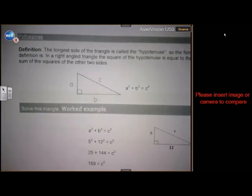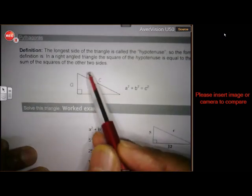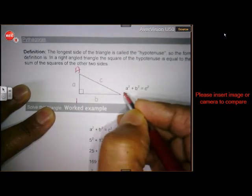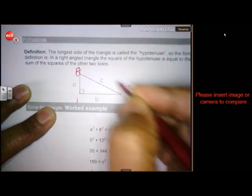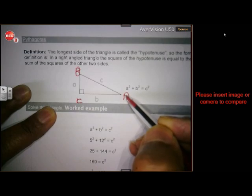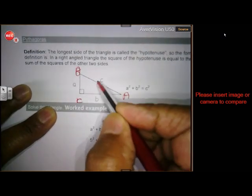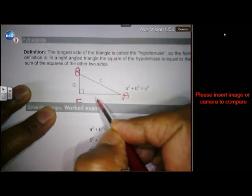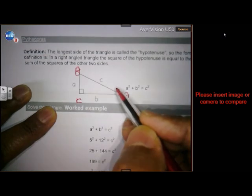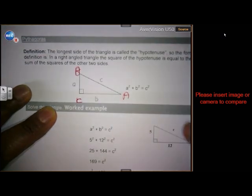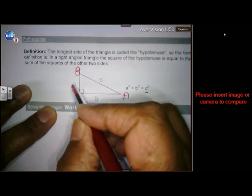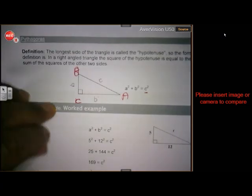Let's have a quick look at Pythagoras, which you've done before, but we're going to use it a lot in trigonometry. In triangle ABC, you name the sides: side opposite A is small a, opposite C is small c, opposite B is small b. According to Pythagoras, in a right angled triangle, the square on the hypotenuse is equal to the sum of the squares on the other two sides. So c squared equals a squared plus b squared.